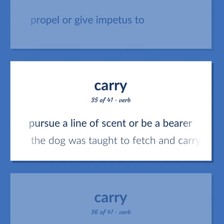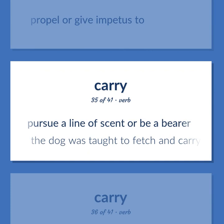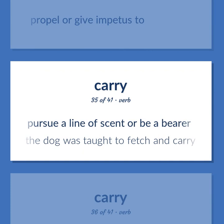Pursue a line of scent or be a bearer. The dog was taught to fetch and carry.